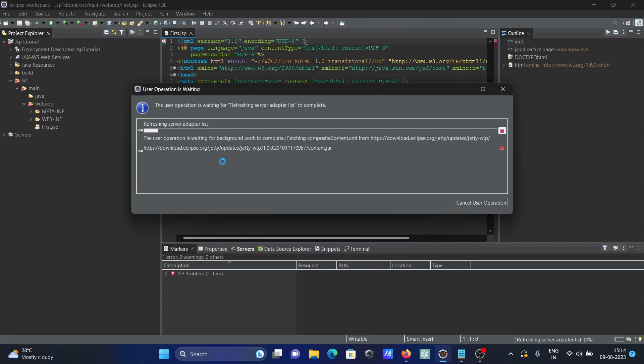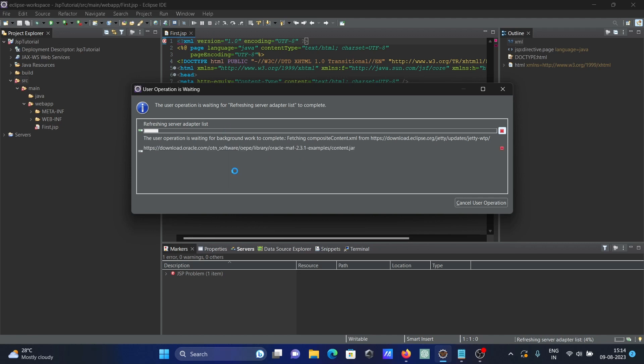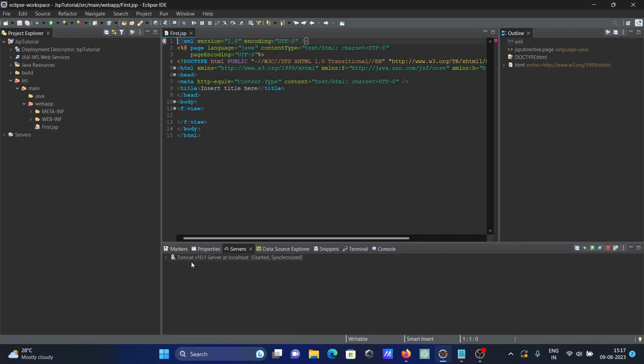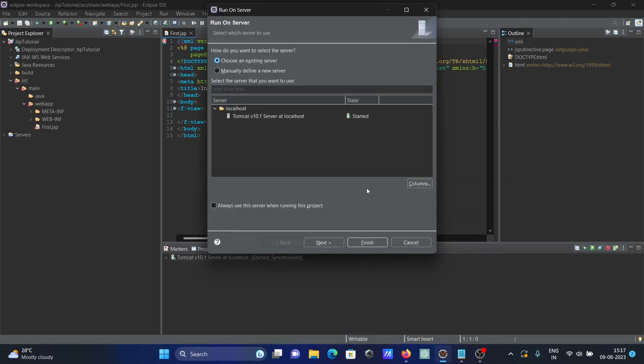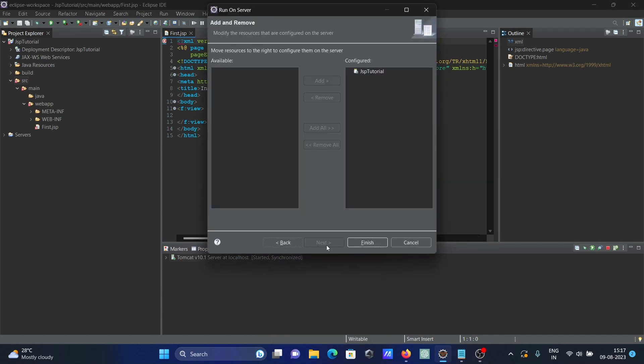So now it's doing the download. Here you can see right now this is doing the Tomcat server download. Since I'm using it for the first time, it will take some time. Okay, here Tomcat server at localhost is done. Now right click, Run As, Run on Server. This time Tomcat comes there. Click on Run and then Finish.